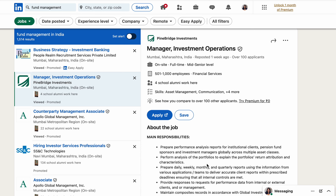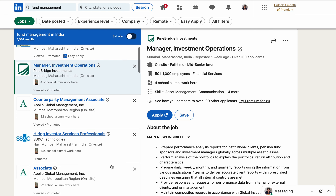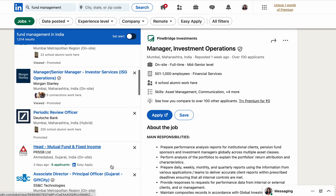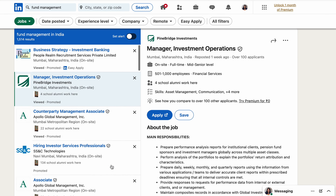Today we will be covering the top three positions for mutual fund distributor certifications. If you have a mutual fund distributor certification in NISM, or if you are planning to pursue one, you can apply for these positions. There are many more details which we will be covering, and you can also apply from LinkedIn.